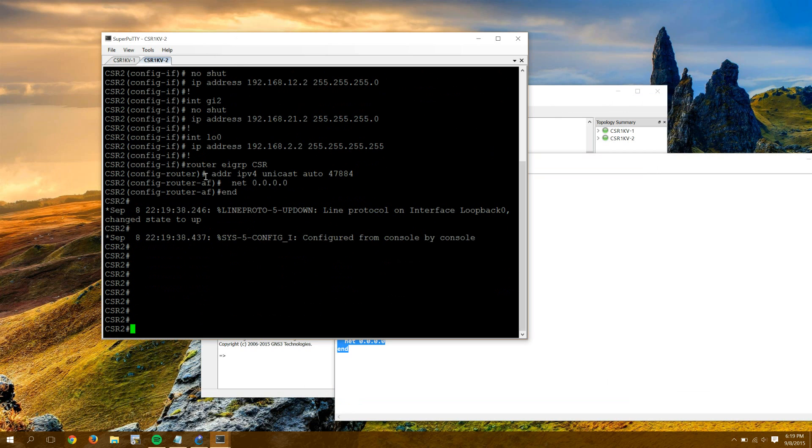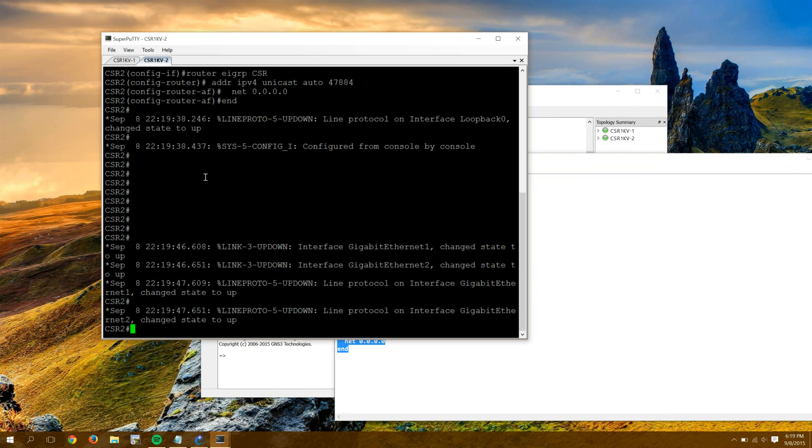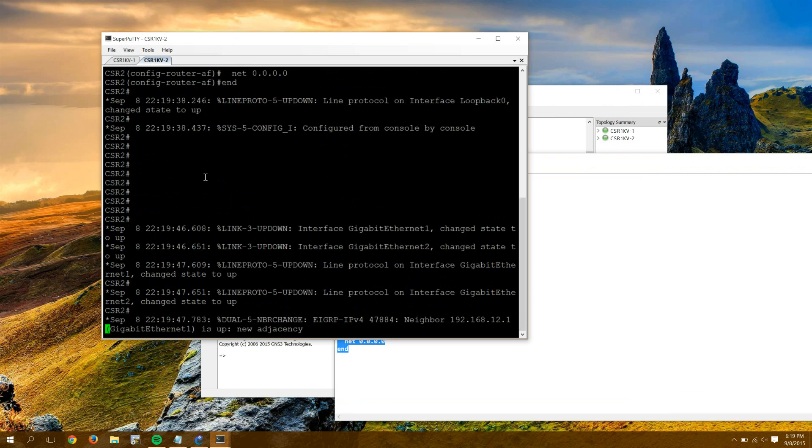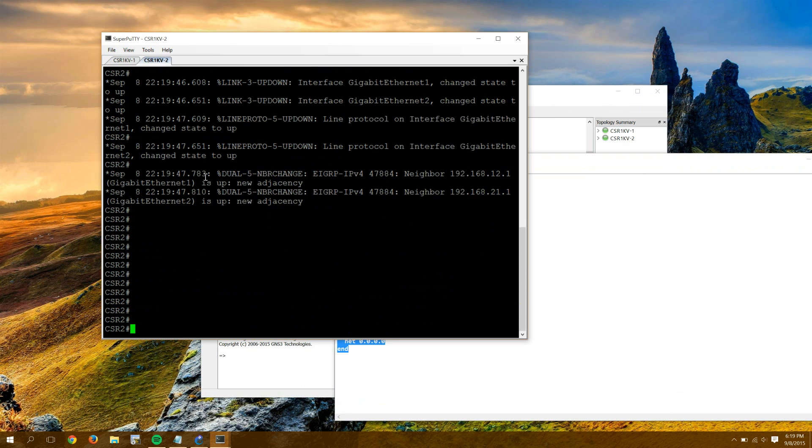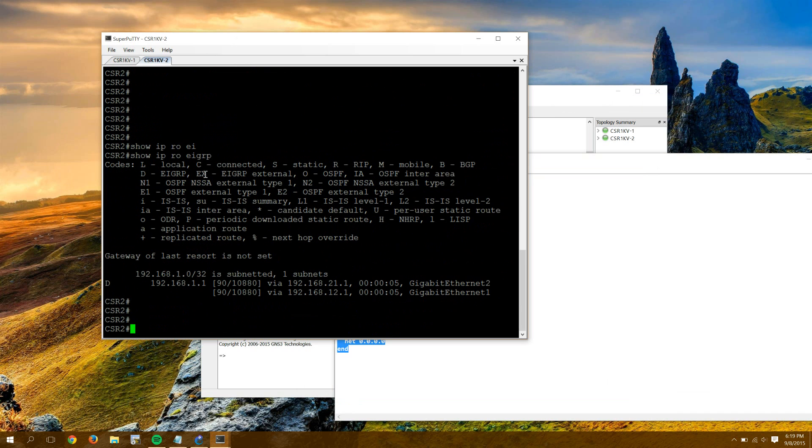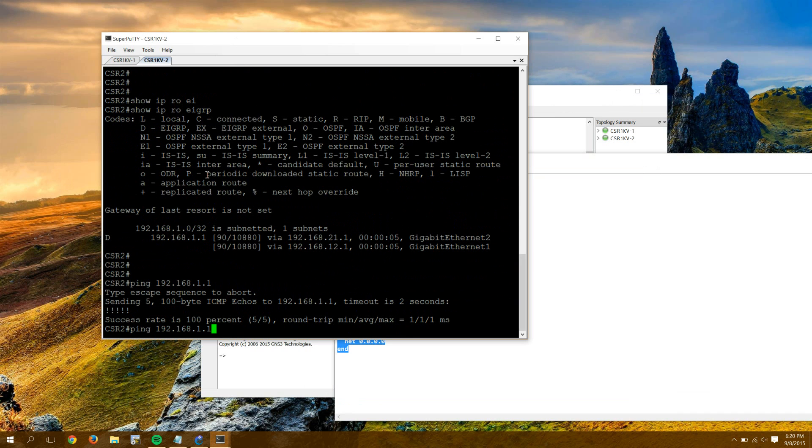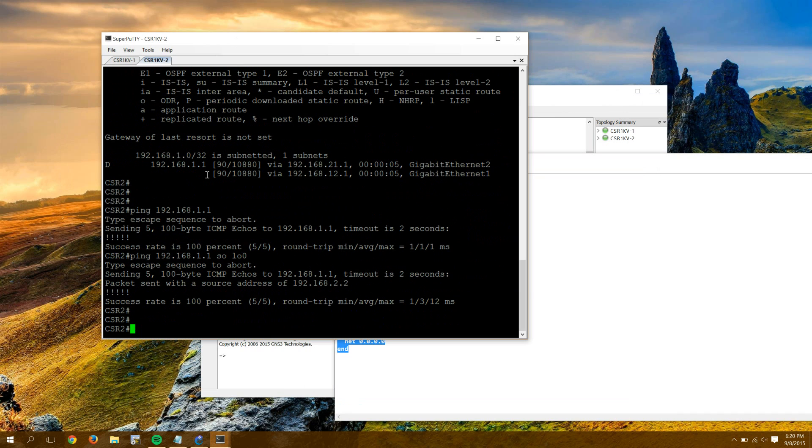And we'll just make sure EIGRP comes up. Moment of truth. Bam. There's our EIGRP neighborships. I should be able to do a show IP route EIGRP. There's the loopback of CSR1. I'll try and ping it really quick. Looks good. And I'll source from my loopback 0 adapter. Looks good.